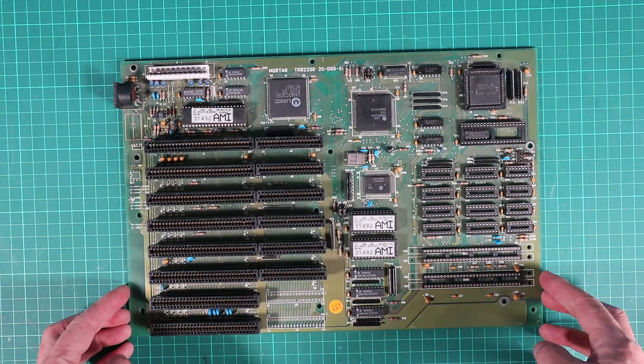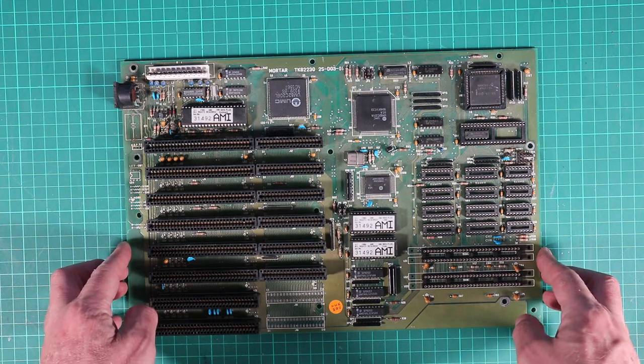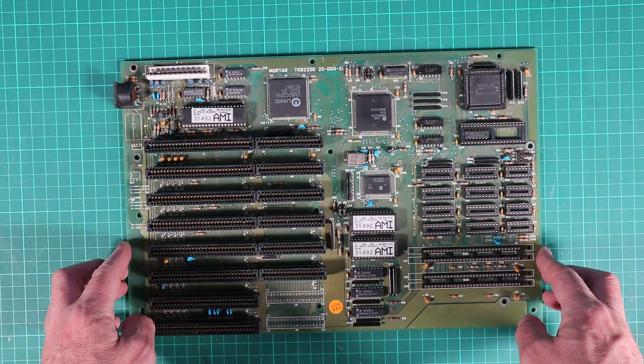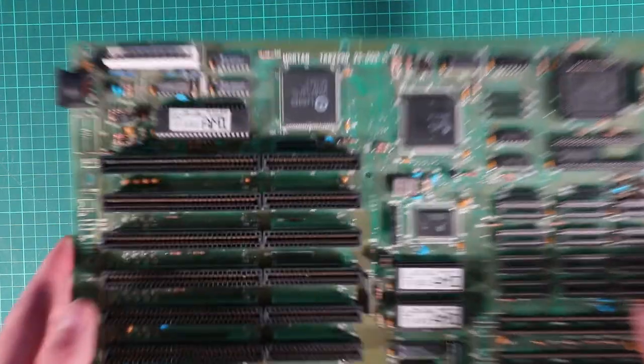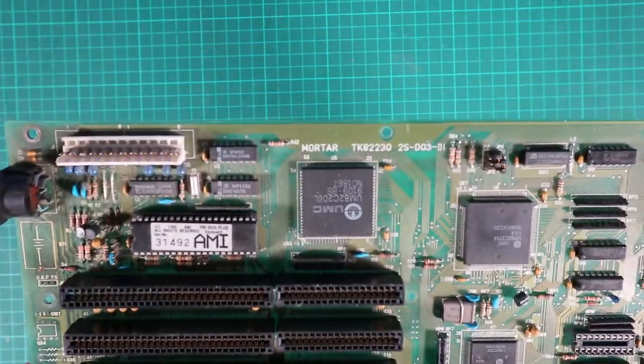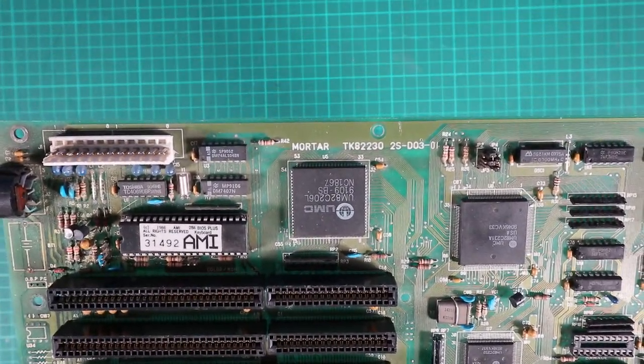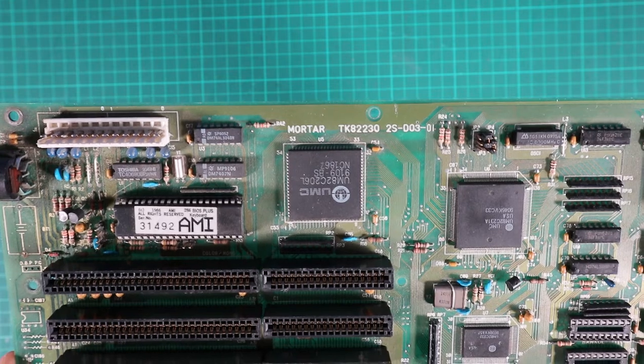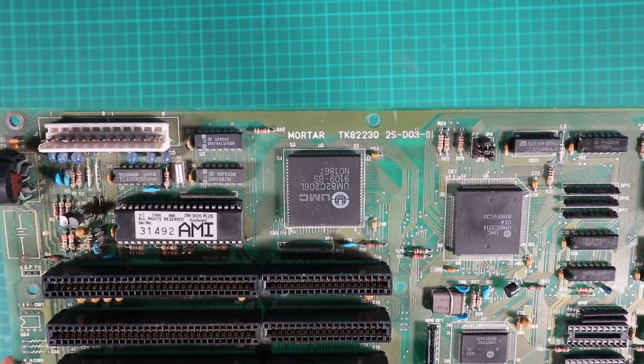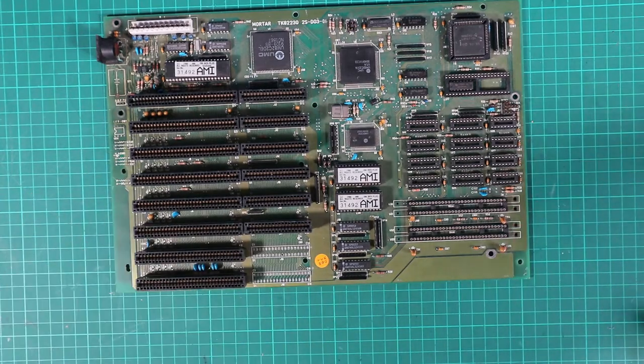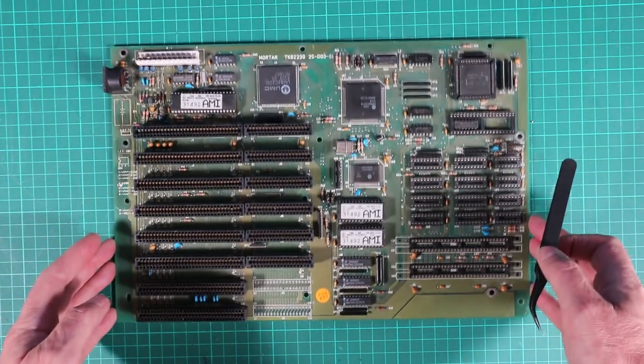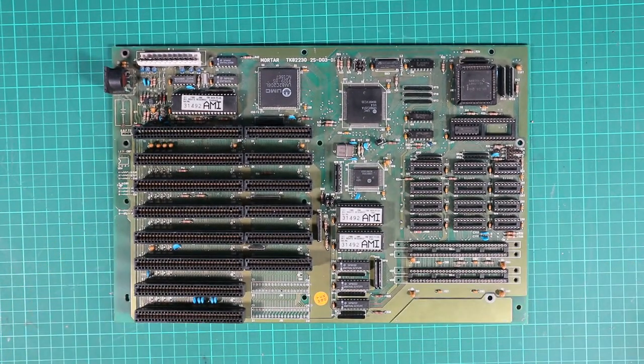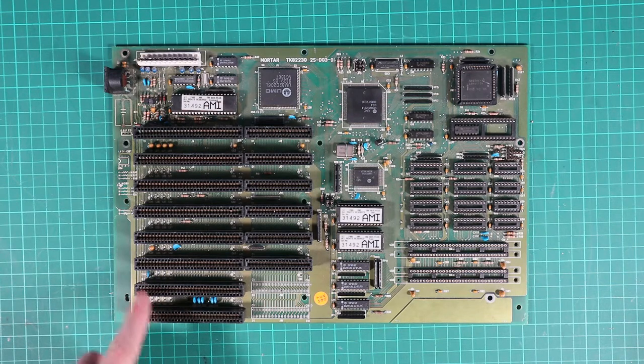First up is the motherboard, labeled a Mortar TK82230. I couldn't find any info on this board whatsoever, no diagrams, nothing. Luckily there's not much to do here, no jumper configuration or anything going on. The chip's already in there, the 12 MHz Intel 286, so we're going to leave that and go with things as they're set up.